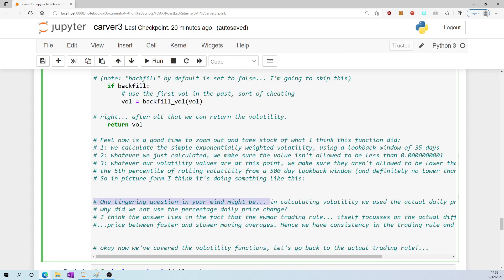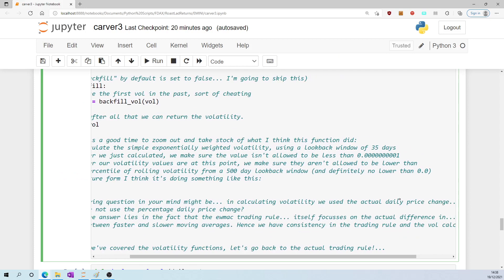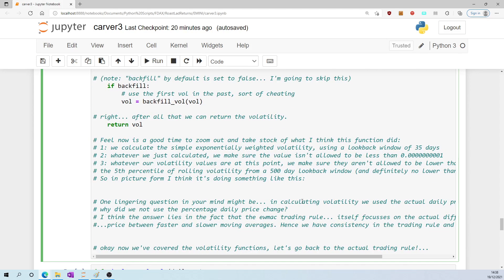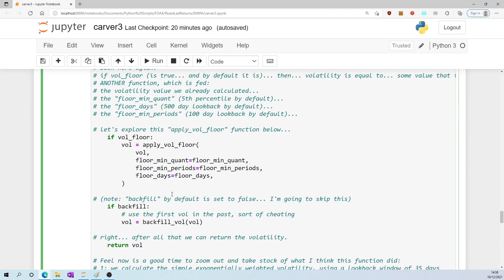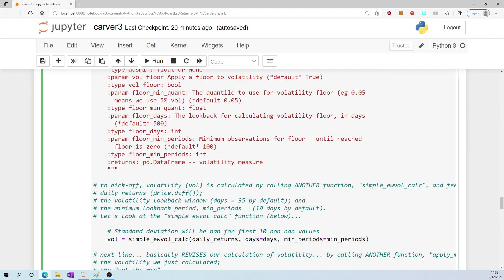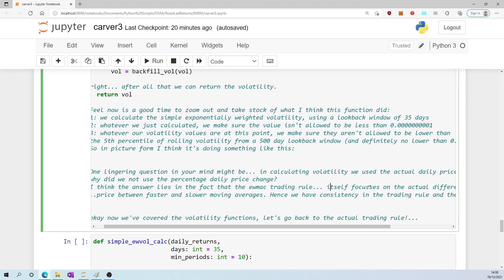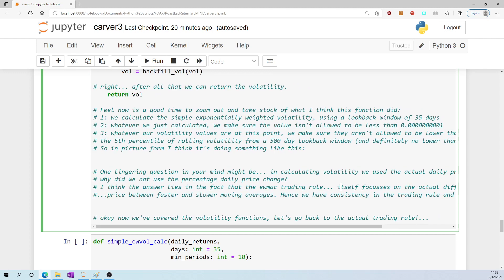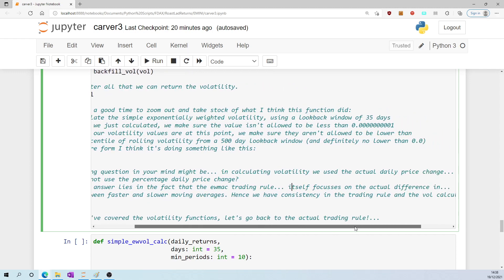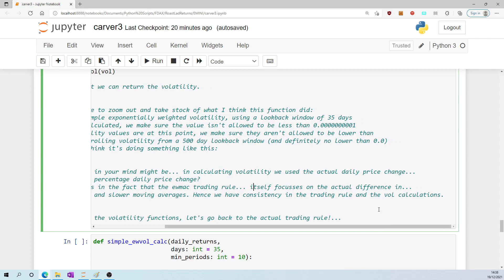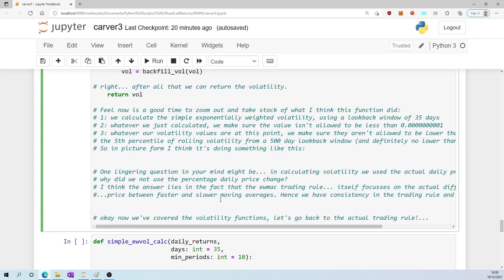One lingering question you might have is when we calculated volatility, we used the actual daily price change - as in, all the way we were feeding price.diff(). Why did we not use the percentage daily price change? I think the answer lies in the fact that the exponentially weighted moving average crossover trading rule itself focuses on the actual difference in price between faster and slower moving averages. So we have consistency in the trading rule and the volatility calculations.